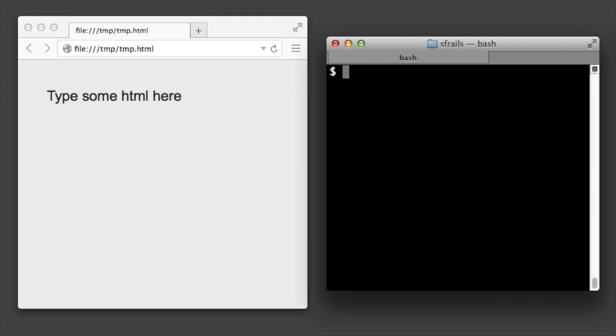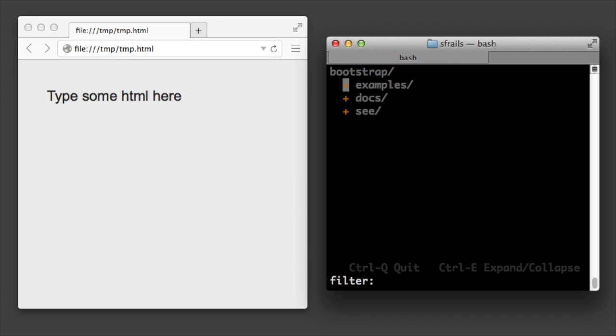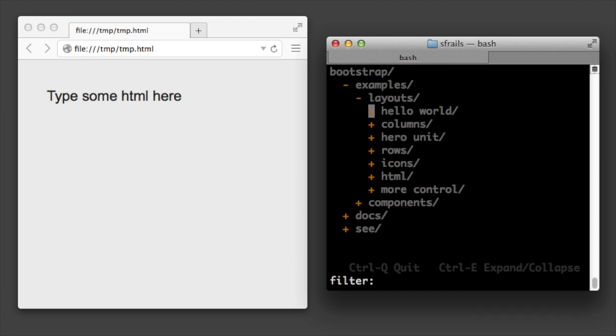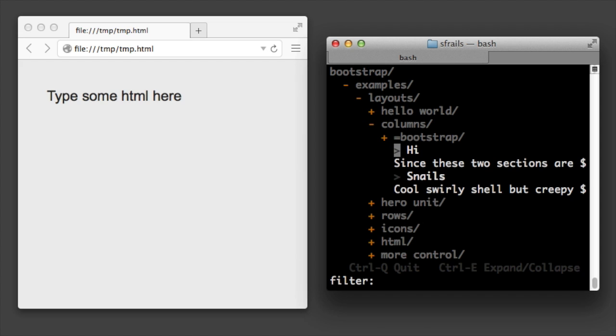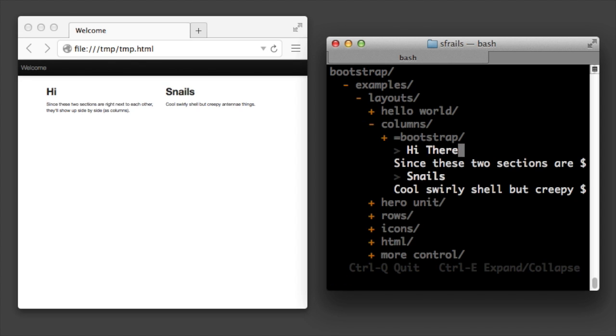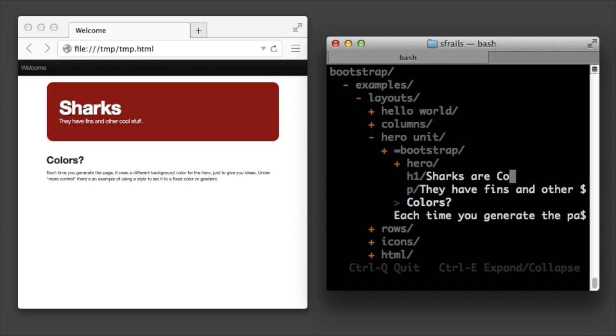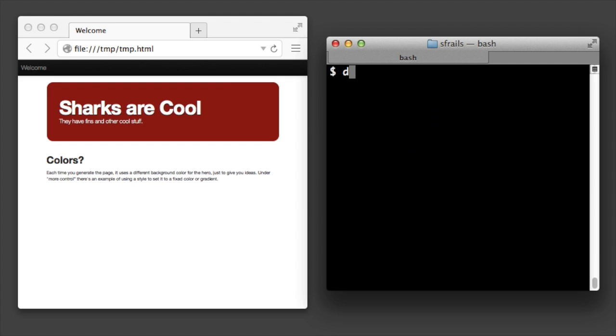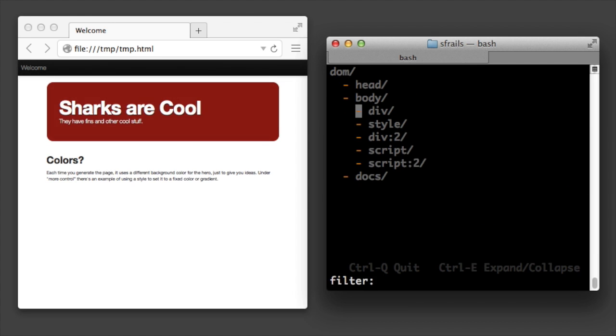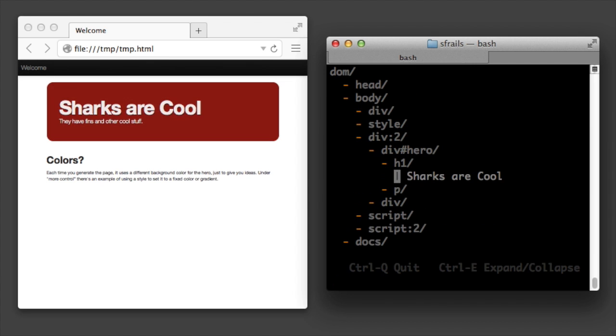The bootstrap command lets you quickly create working bootstrap layouts, giving you examples to use as starting points. And the dom command lets you navigate the dom and update it.